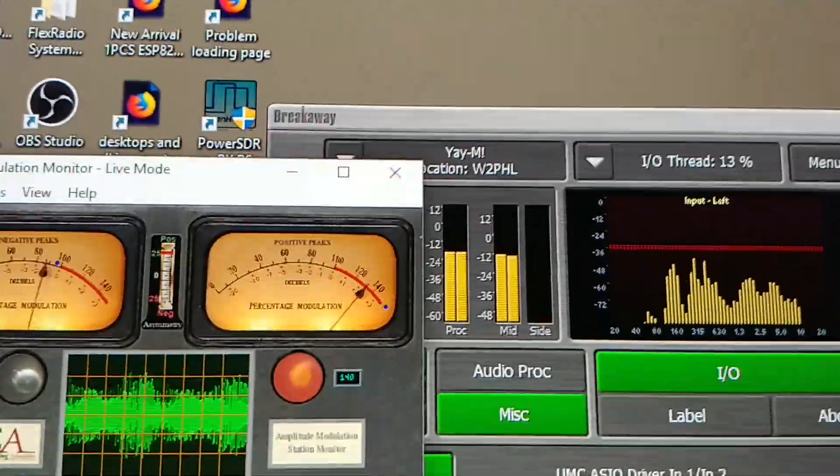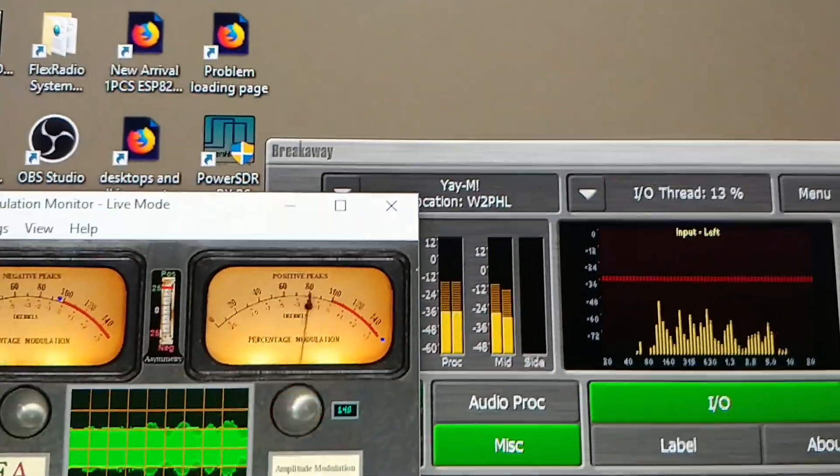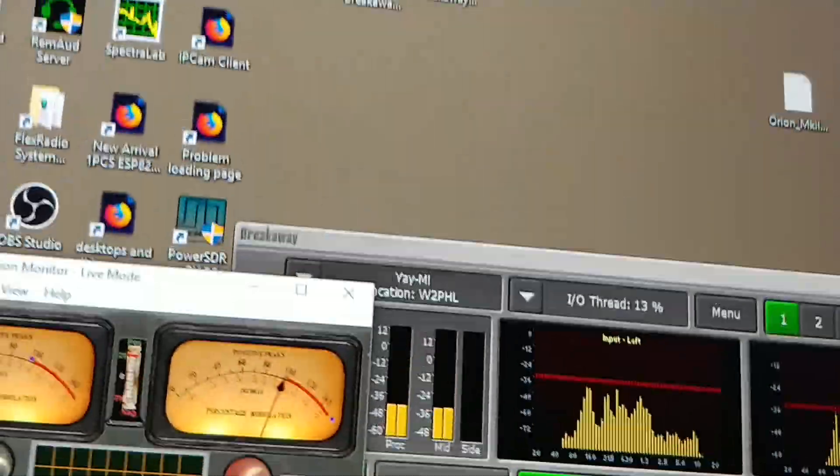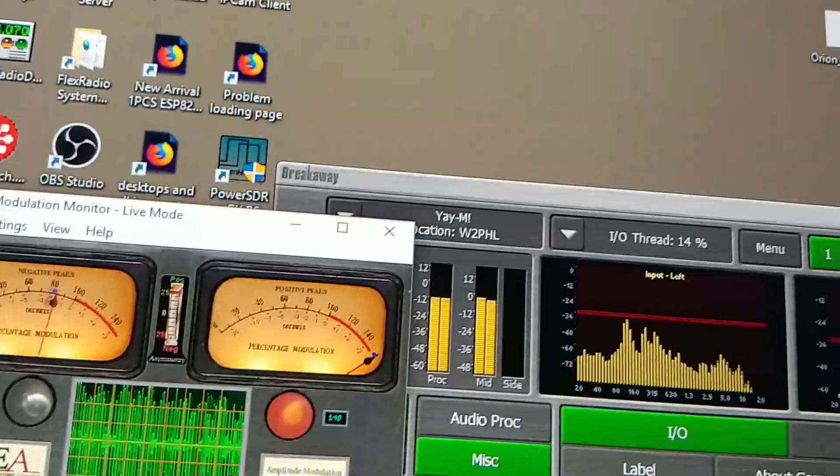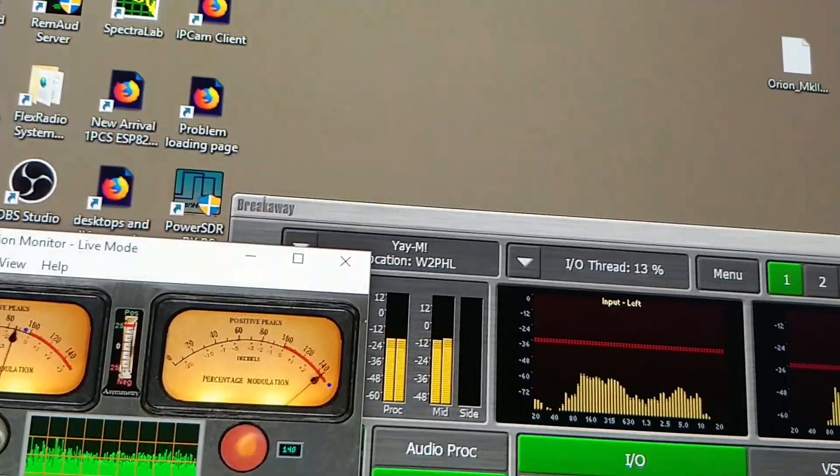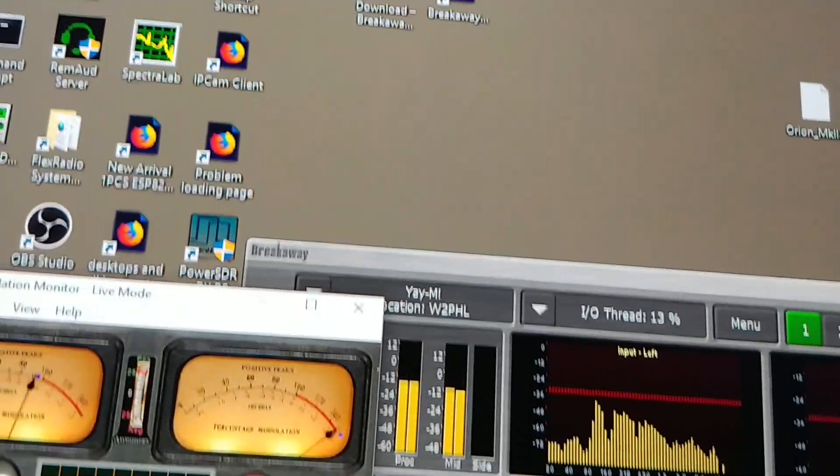So now you're hearing what sounds like a little bit of a reverb. Testing one, two, three. Testing three, two, one.